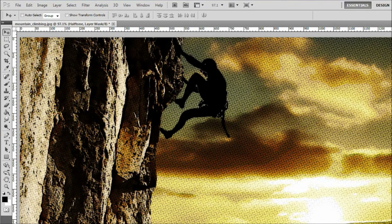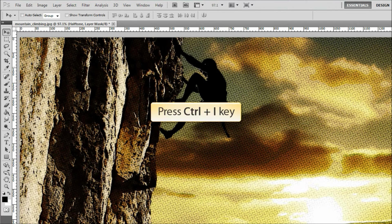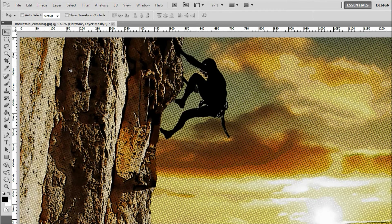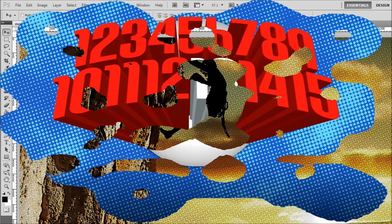Now for step 13. We'll invert the dot pattern by pressing CTRL and the I key simultaneously. And there it is. Previously, the background was darker and the dots were brighter. After inverting, the dots are darker than the background, as they would be in classic comic book print style.